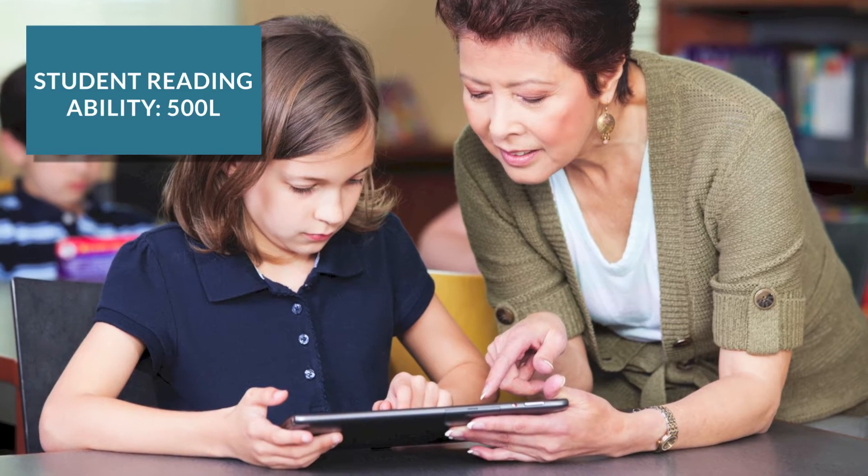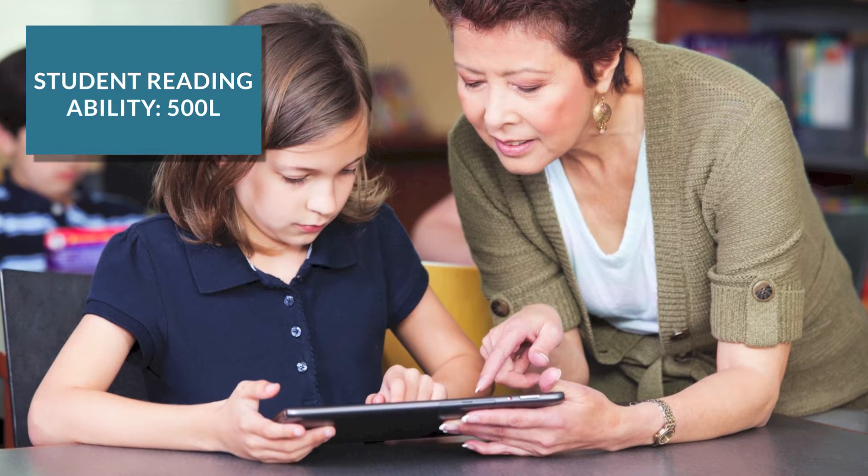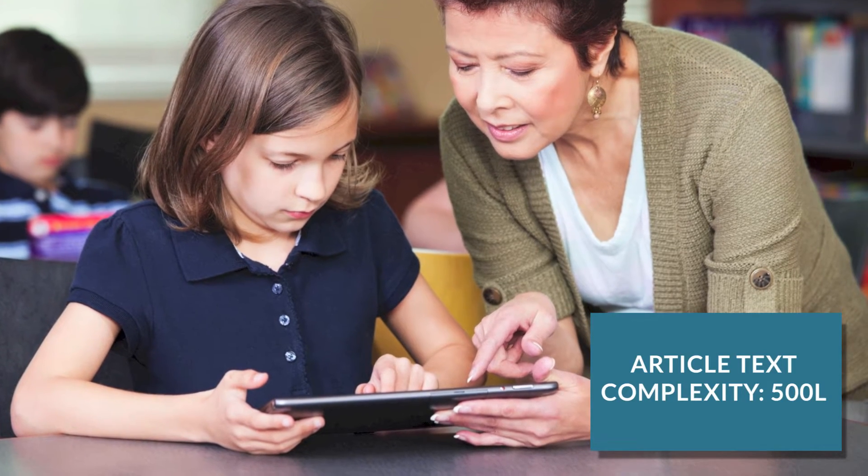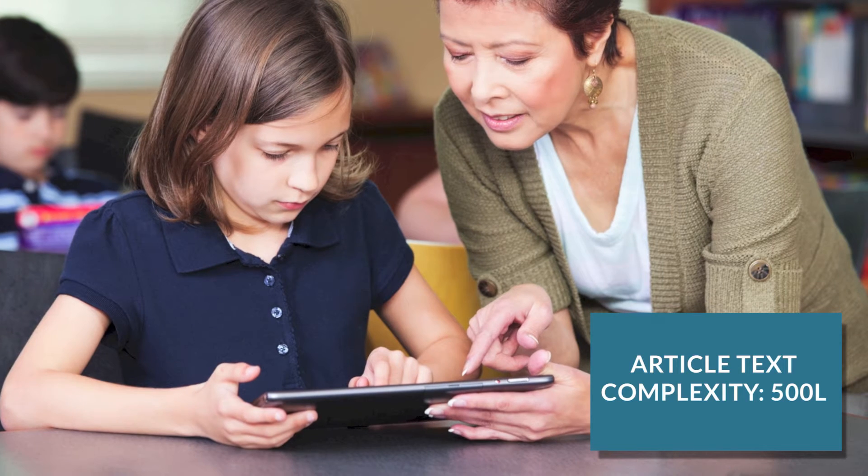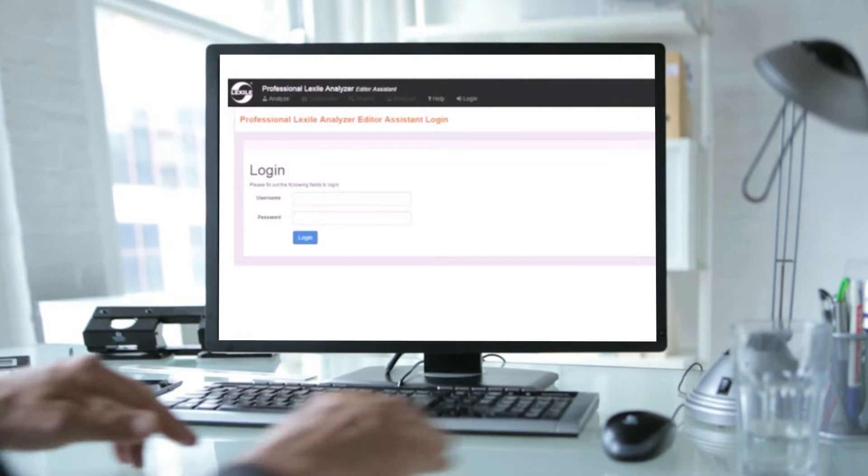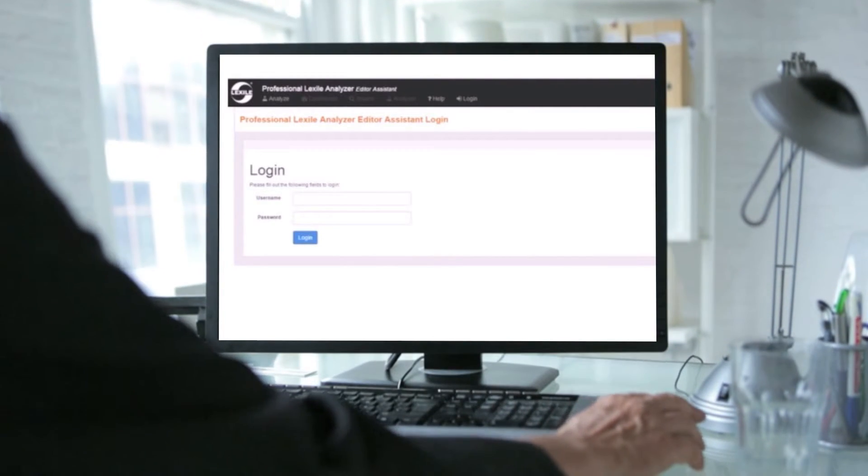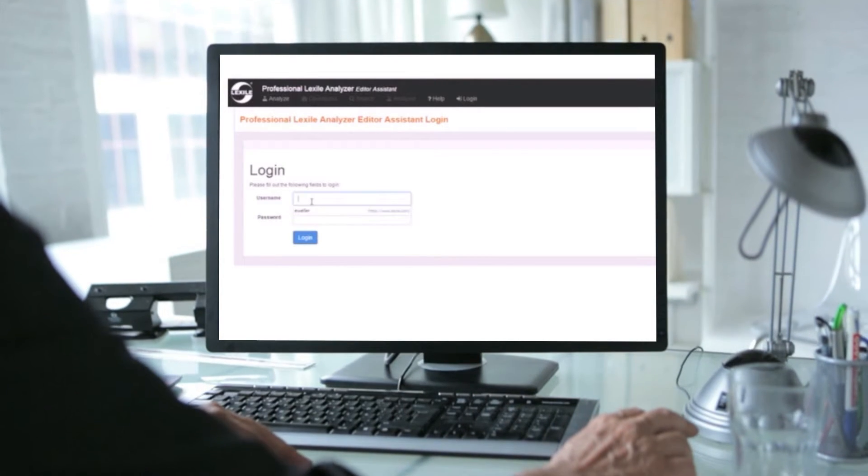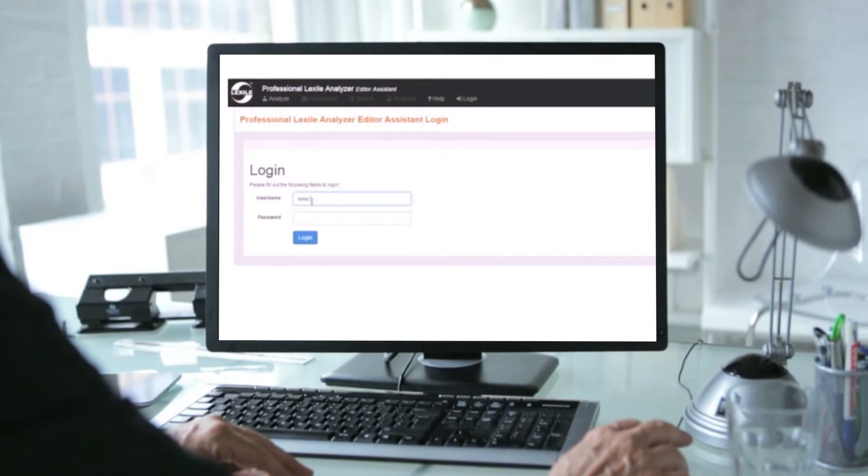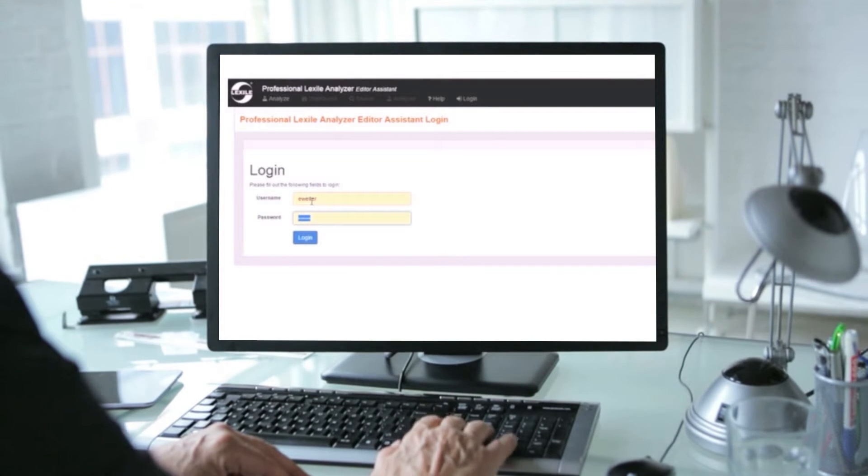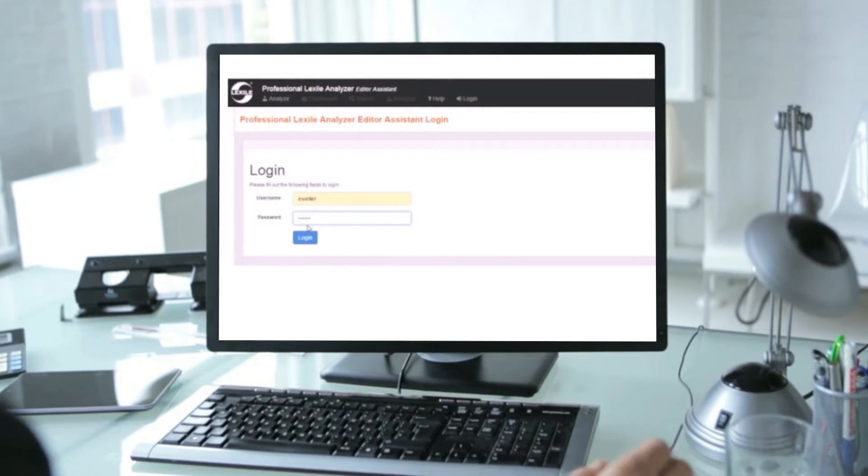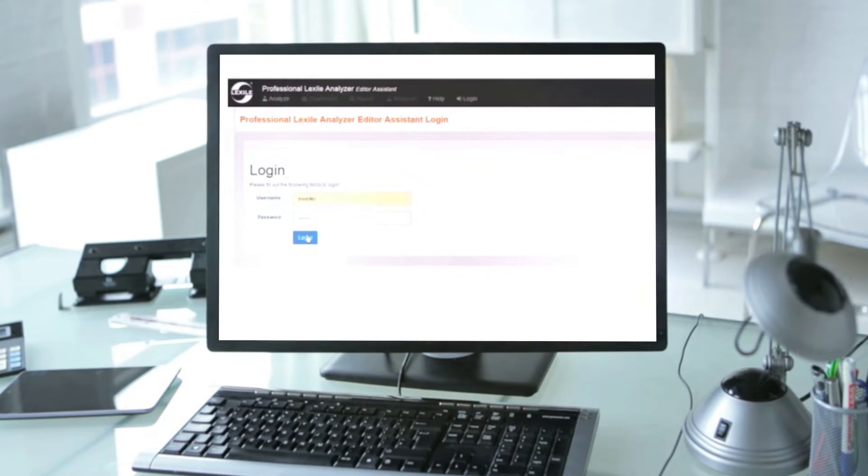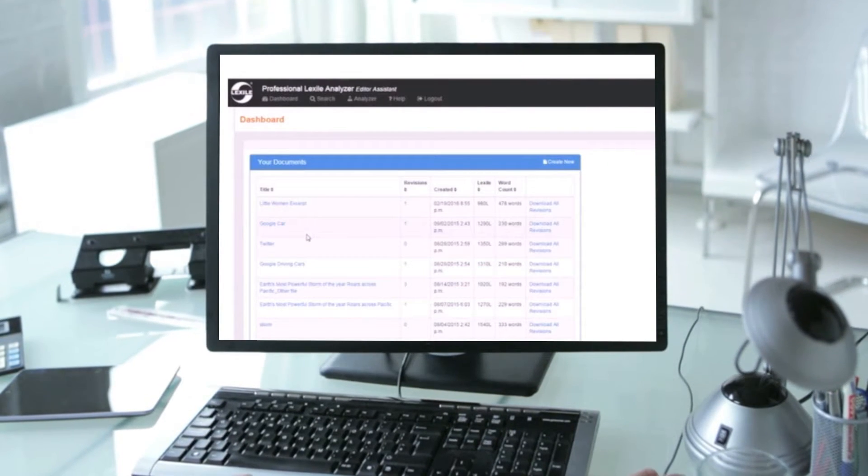In response to the rising demand to produce text to specific reading levels, we are now offering a tool to help you do just that. That tool is the Lexile Analyzer Editor Assistant. The Lexile Analyzer Editor Assistant is your key to more efficiently and effectively developing leveled text at a particular Lexile level.